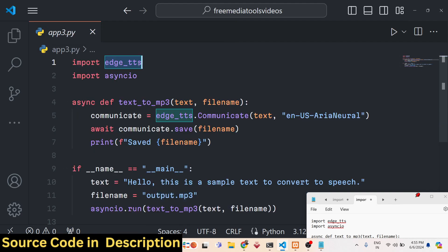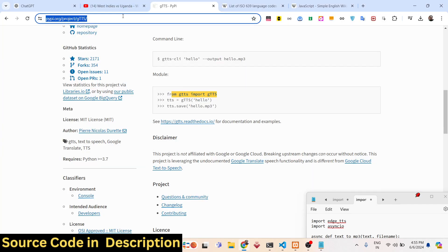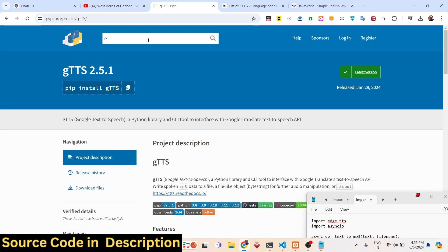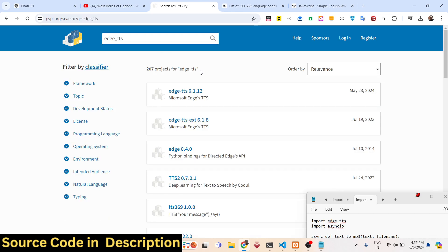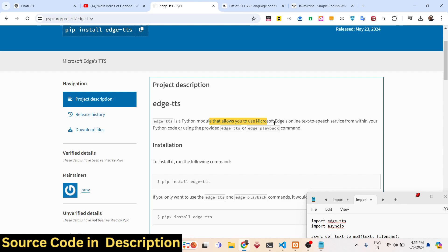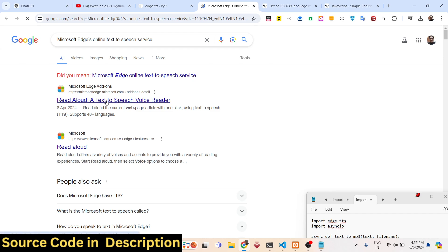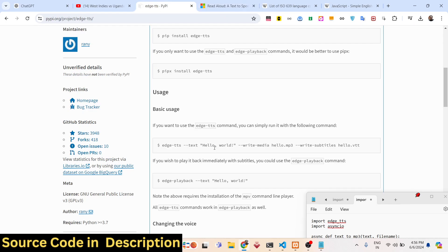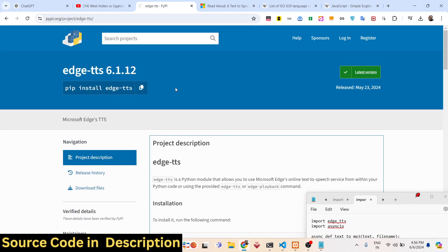It is actually using the module called edge_tts. If you don't know about it, just go to PyPI and search for edge_tts. This is a Python module that allows you to use the Microsoft Edge online text-to-speech service — it uses AI speech voice reading in the background. The best part is you don't need to provide any API key; you can use it an unlimited number of times.